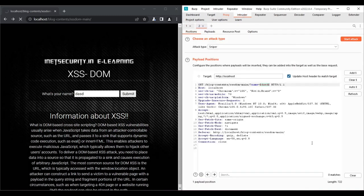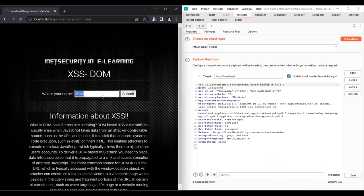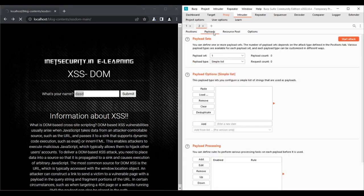If you click on Intruder, you will see the header information. When we attack, we will set the payload position. If you click on the positions tab, it will mark the injection point. Now we have payloads. Click on the payloads tab and add a set of payloads.